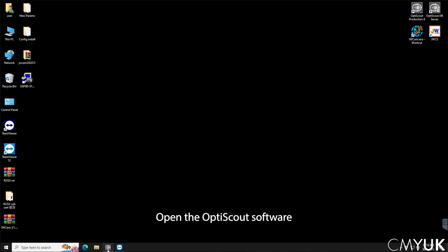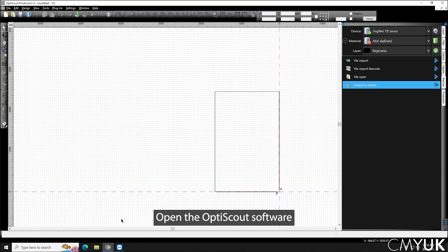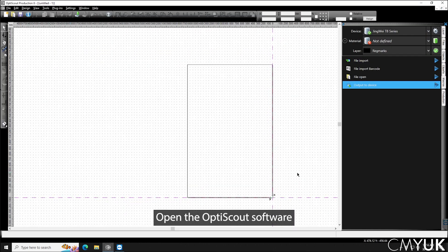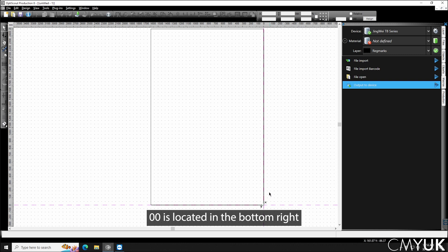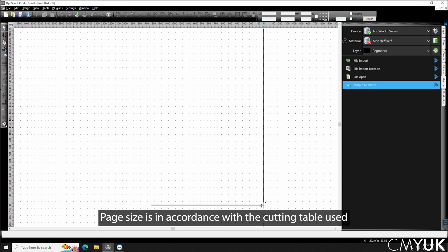If I open up OptiScout we'll see that the page looks like this. The box we can see in front of us is our table size. We have our zero zero position down here which is where we want to snap all of our jobs to, and you can see that our box size or page size is in accordance to the size of the cutter that we're using.